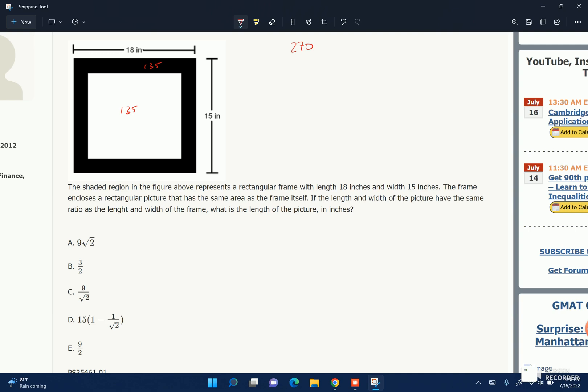So we've got that, and then the length and the width of the picture — the interior shape — have the same ratio as the length and width of the frame. We know, looking at this, that the ratio is 18 to 15, so that reduces to 6 over 5. So we know that the ratio of length to width is equal to 6 over 5.